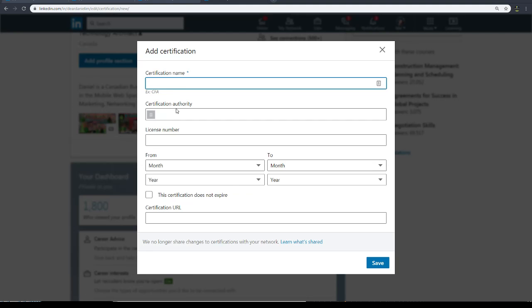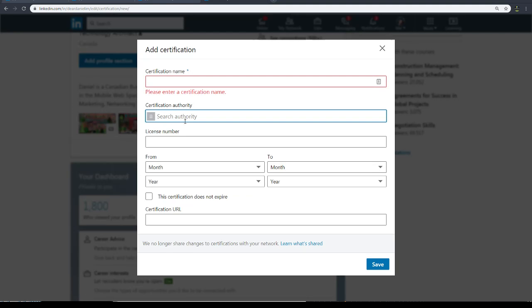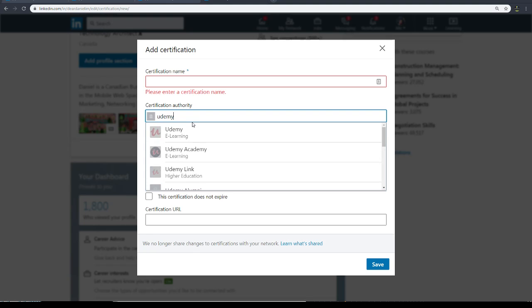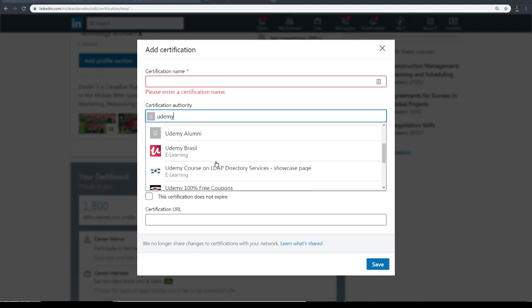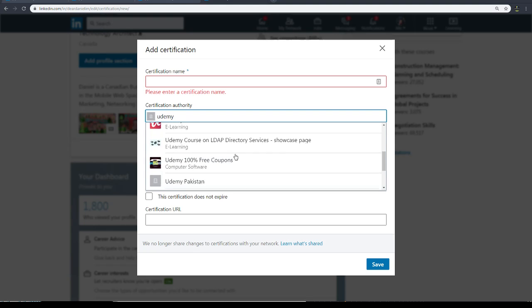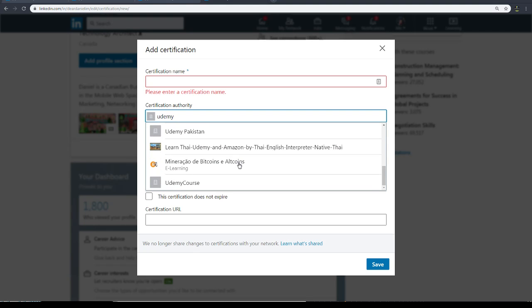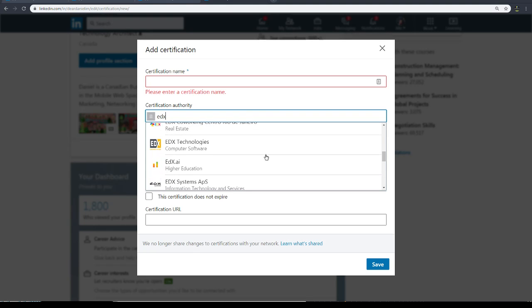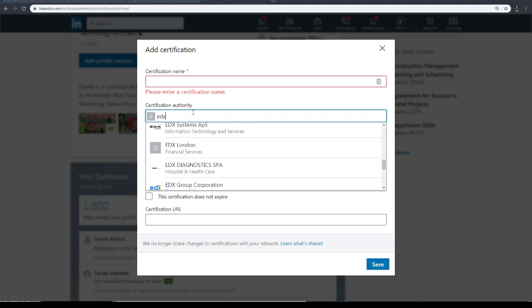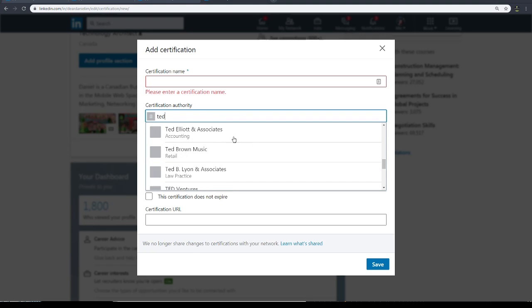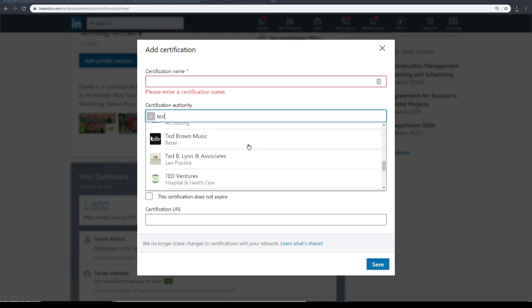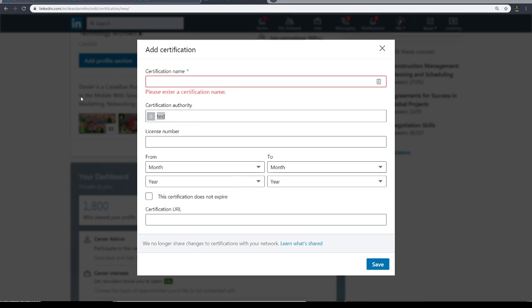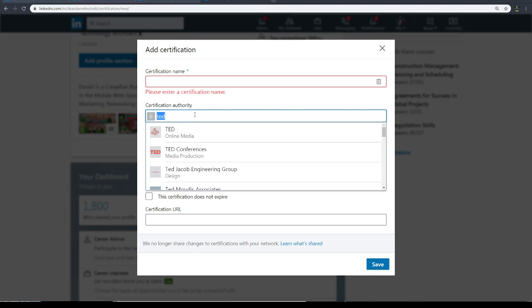So certifications, you need to enter a name of who certified you. You can put like, you know, Udemy - a lot of people are doing Udemy nowadays. It could be Udemy Academy Link. There's lots of Udemy going on out there. Or it could be edX, for example, one of these edX companies.